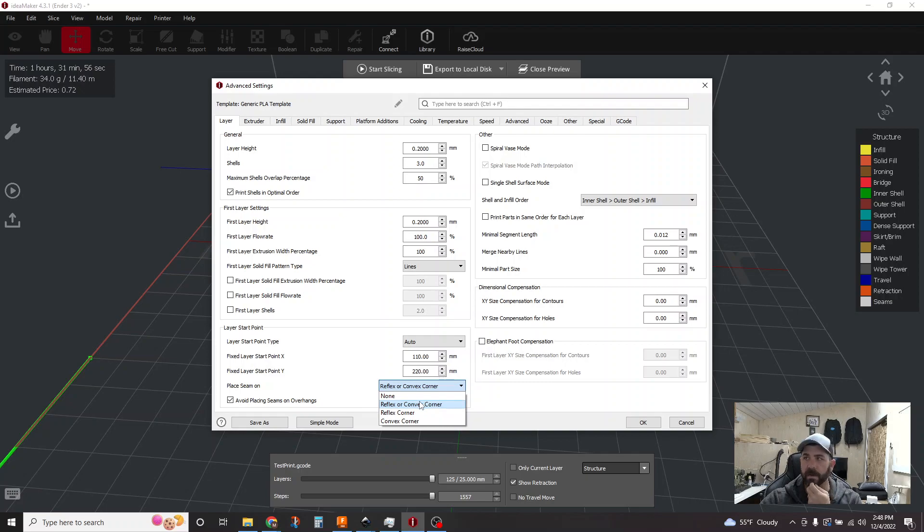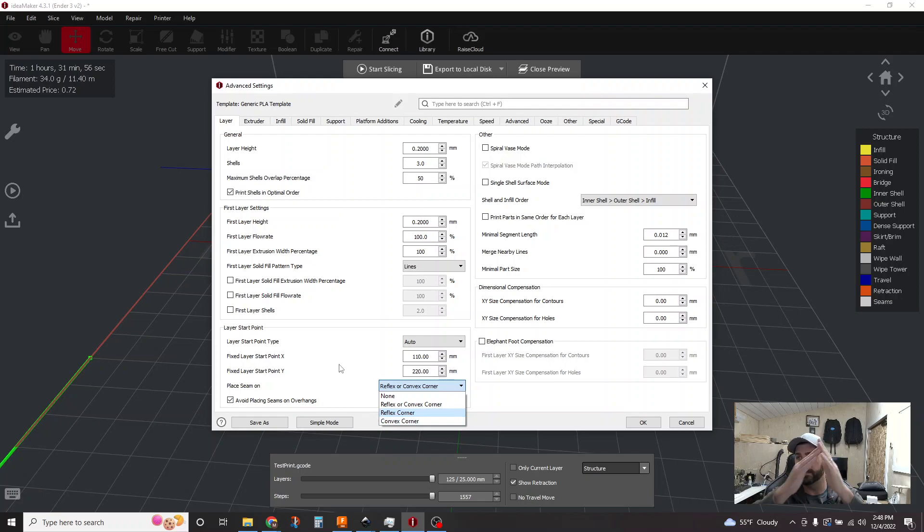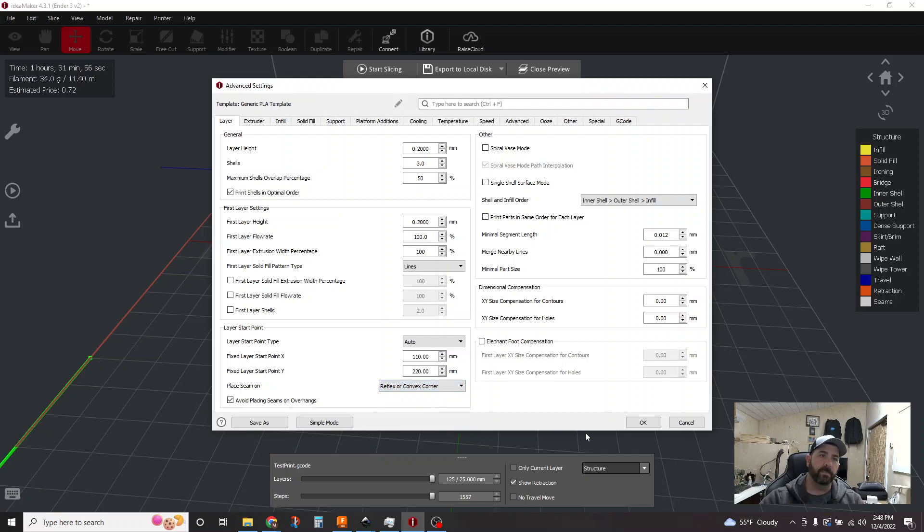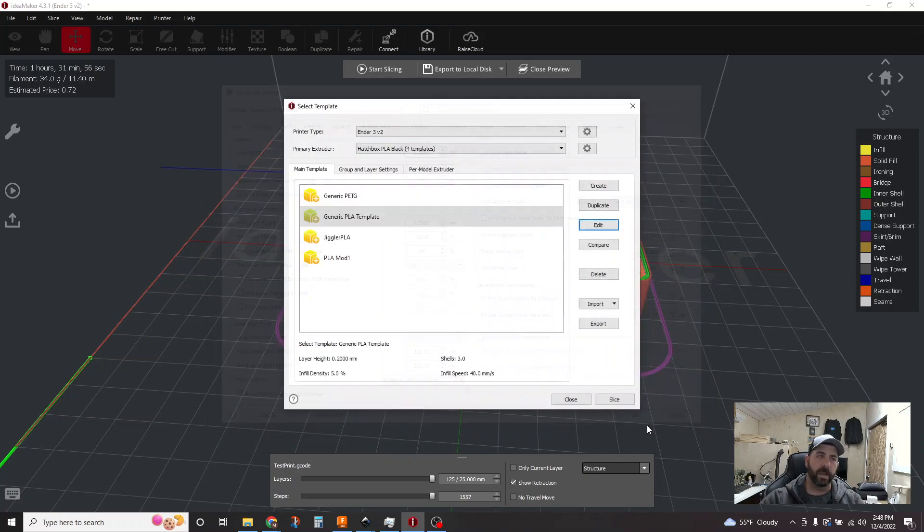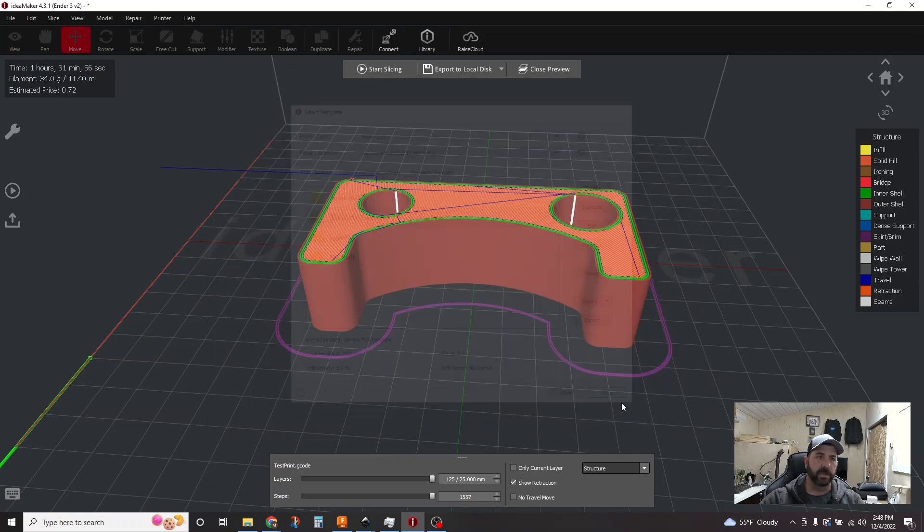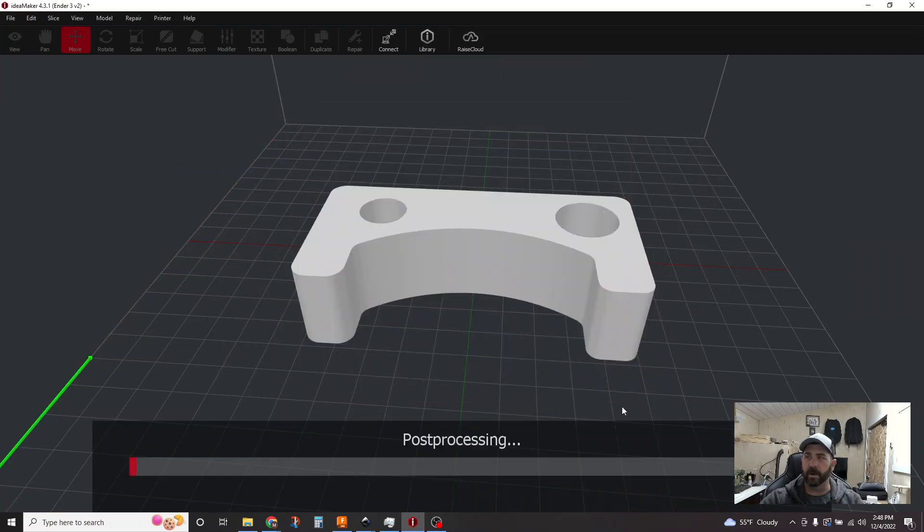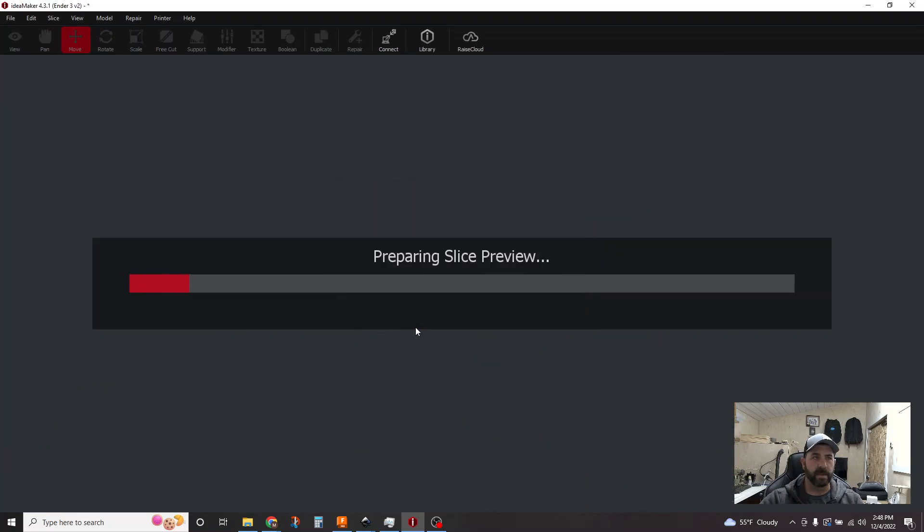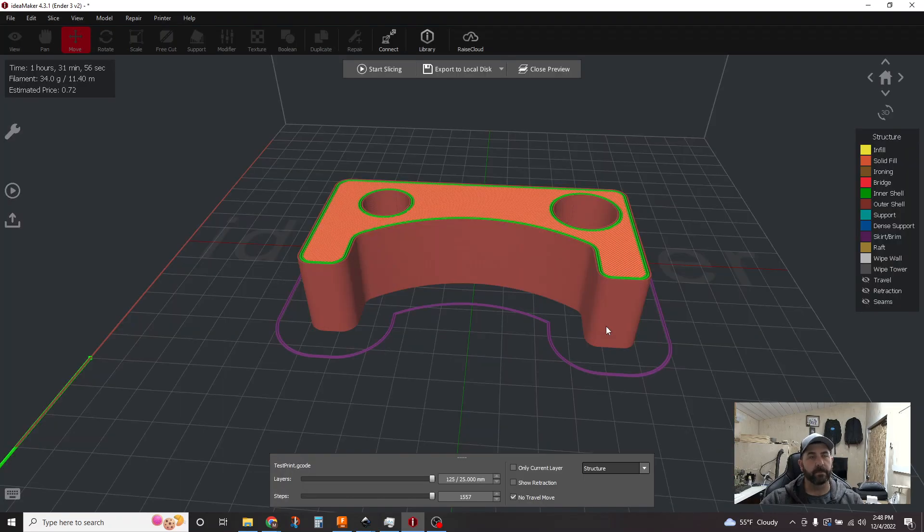and then place it on either a reflex or convex corner, right? So if it's an outside corner and inside corner, it will do its best to hide it on one of those corners. So those are your options there too. We're not going to notice a big change in the slice because the part's not very complex. Probably going to be exactly the same, but those are your options.